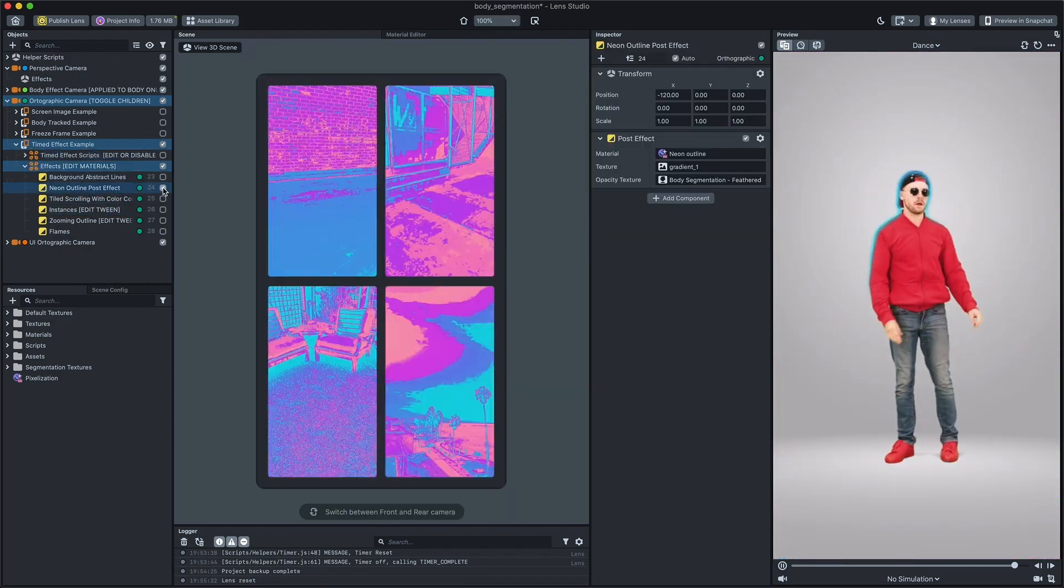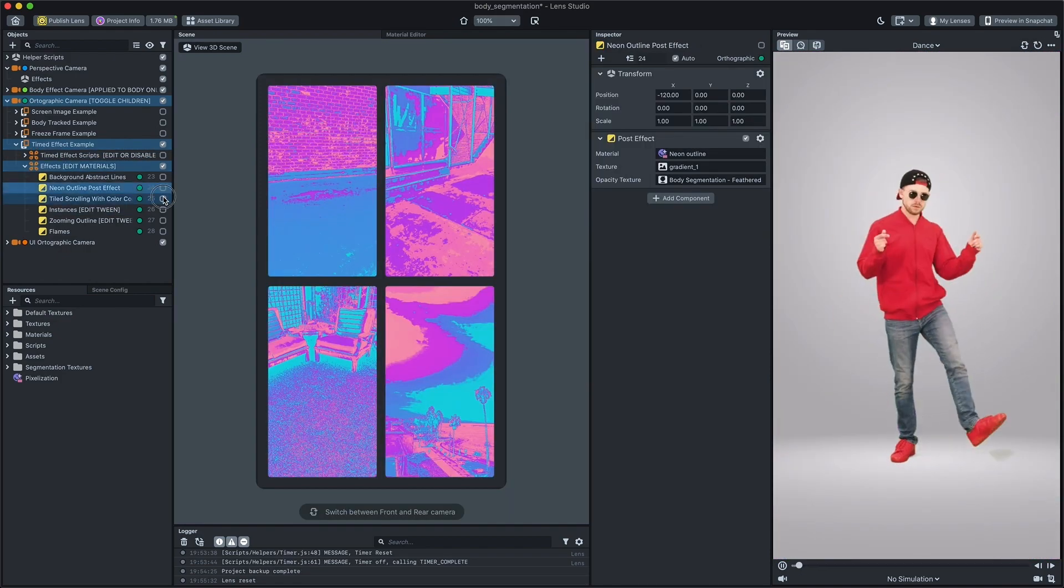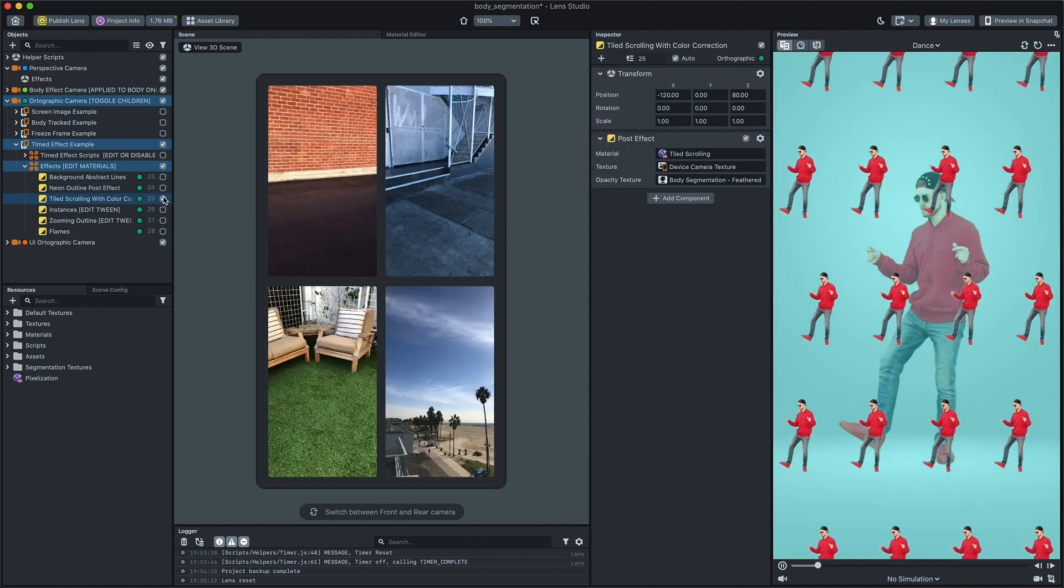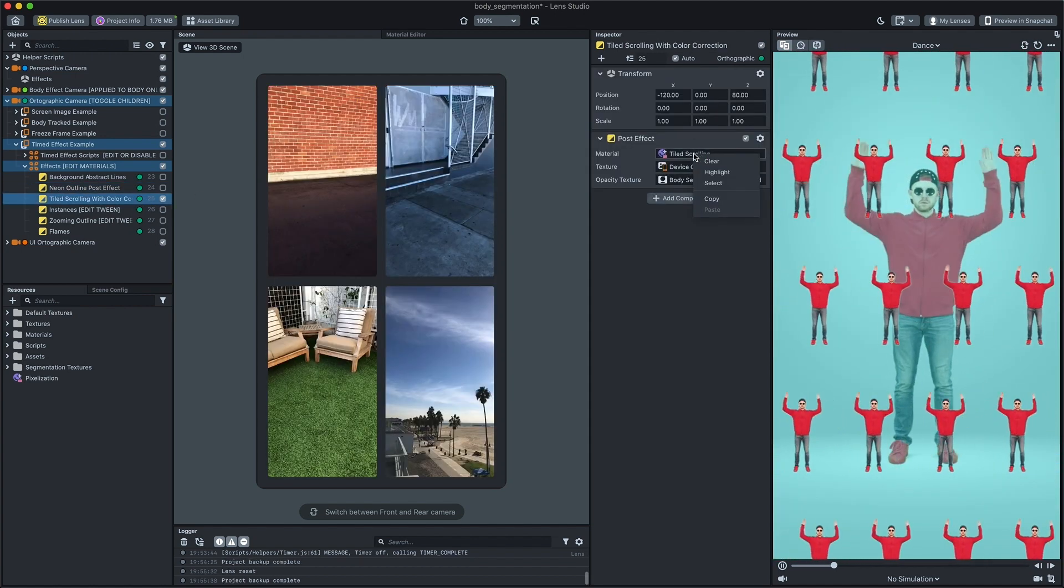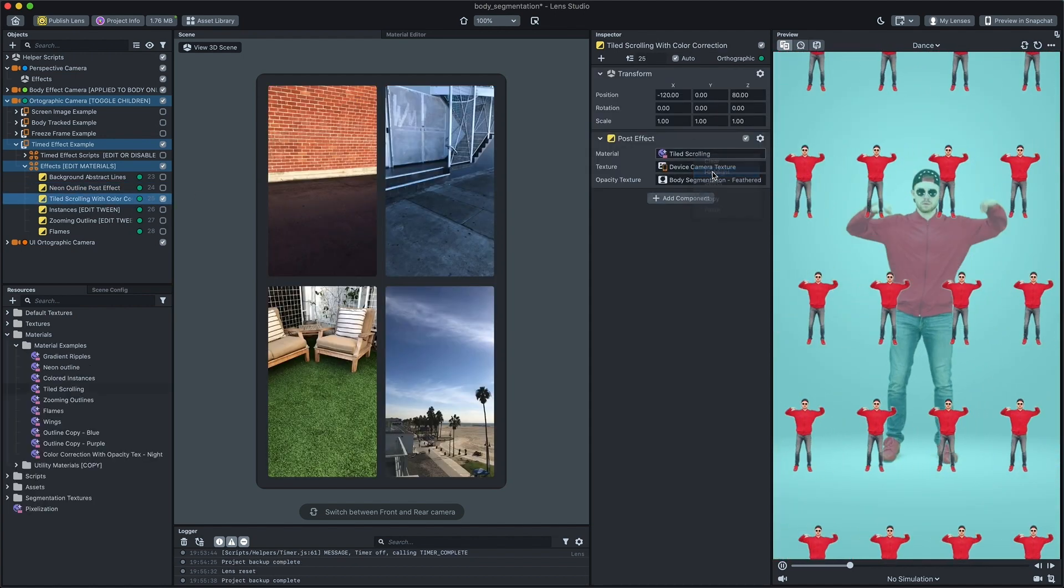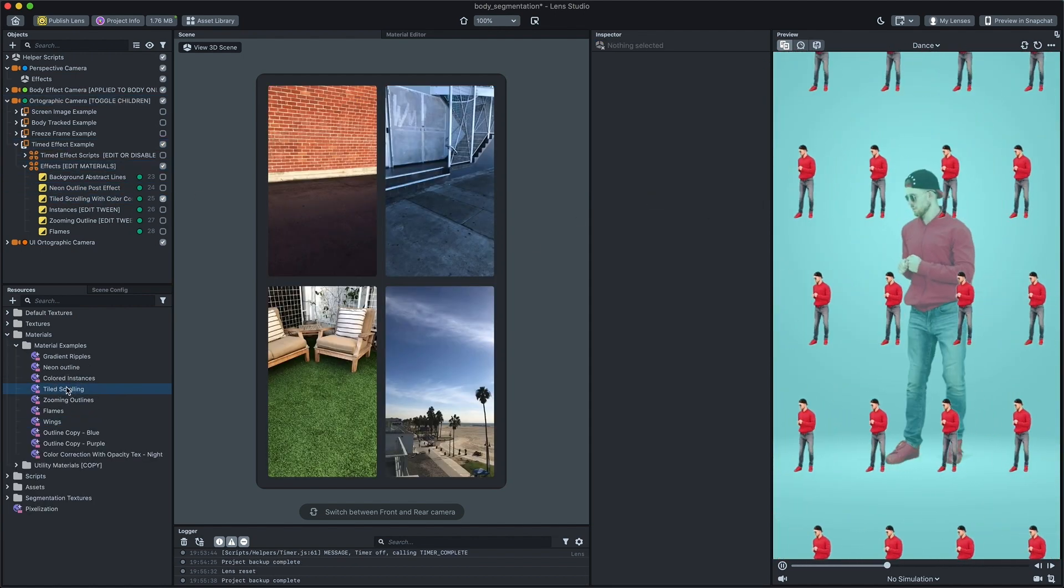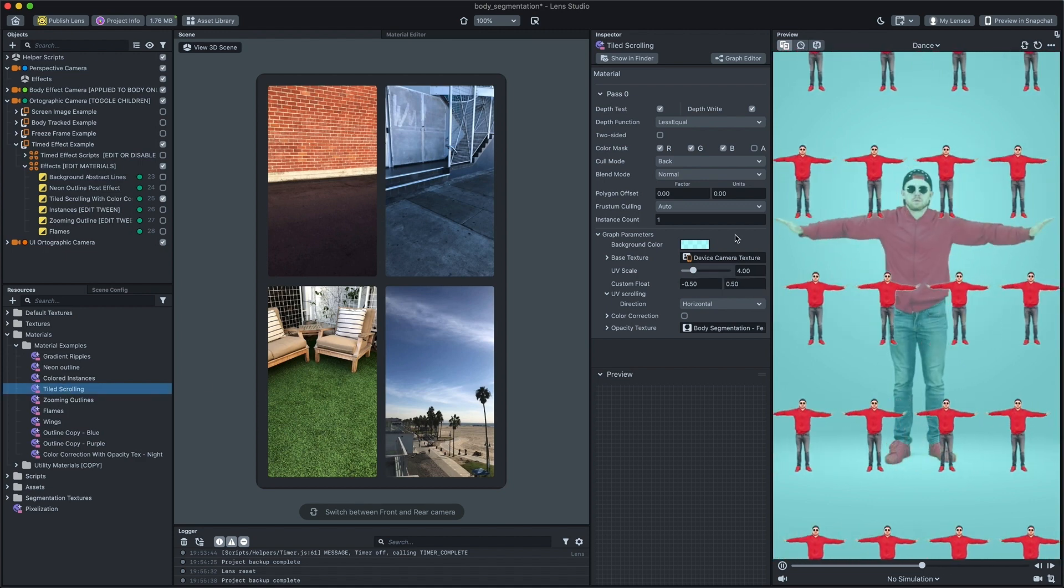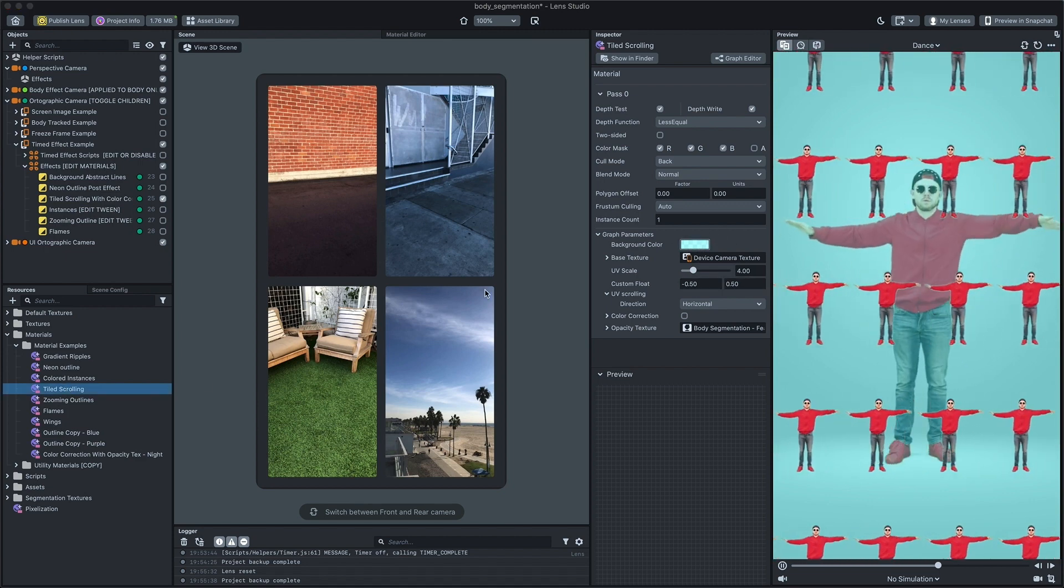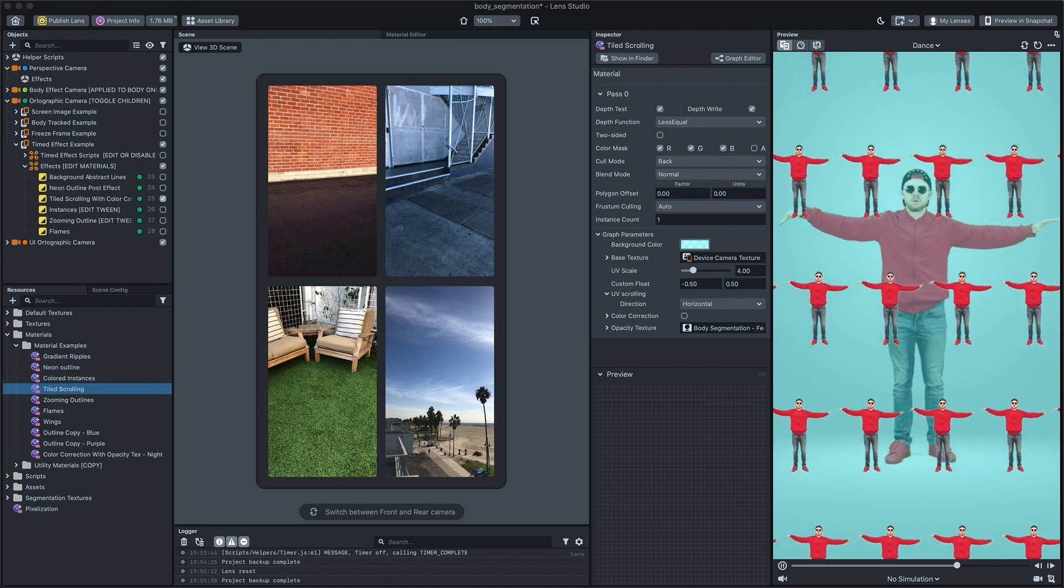Like before, select one of them, then right-click on the material field and select highlight. Modify materials to your liking by changing material properties in the inspector.